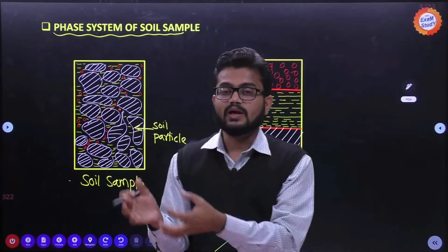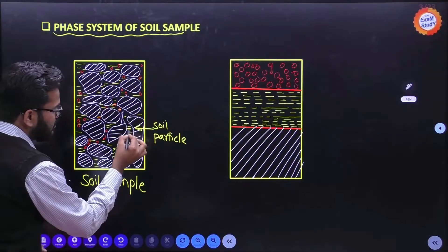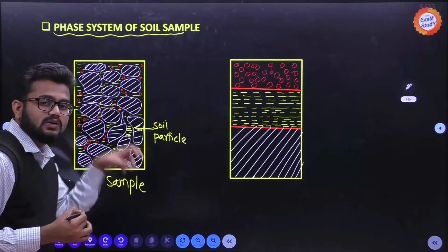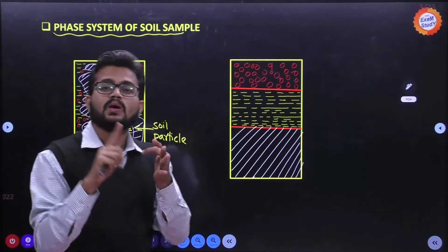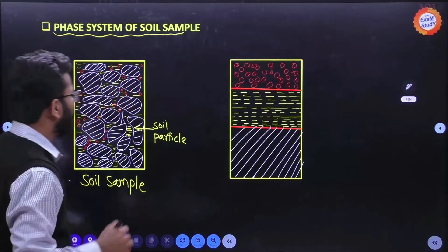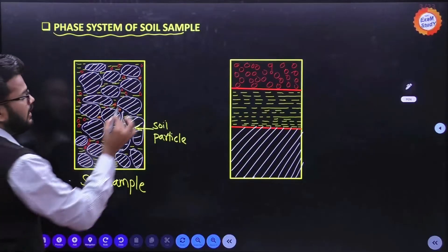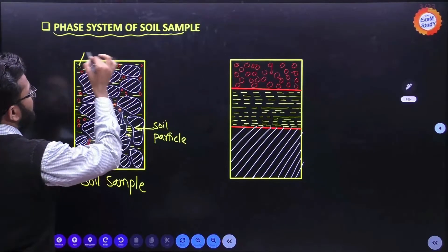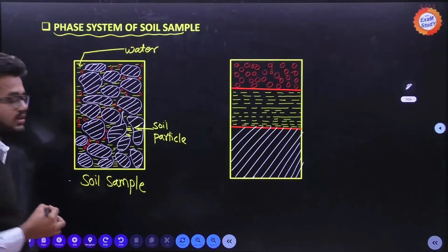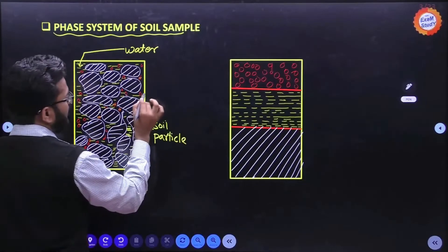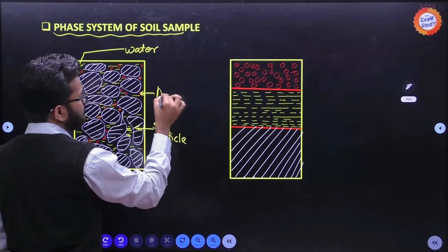Inside the soil sample, there are soil particles - shown in white color in the diagram. These soil particles are not compactly placed; there are voids between them. In these voids, naturally air is present and water is also present. So the voids are filled with air and water.